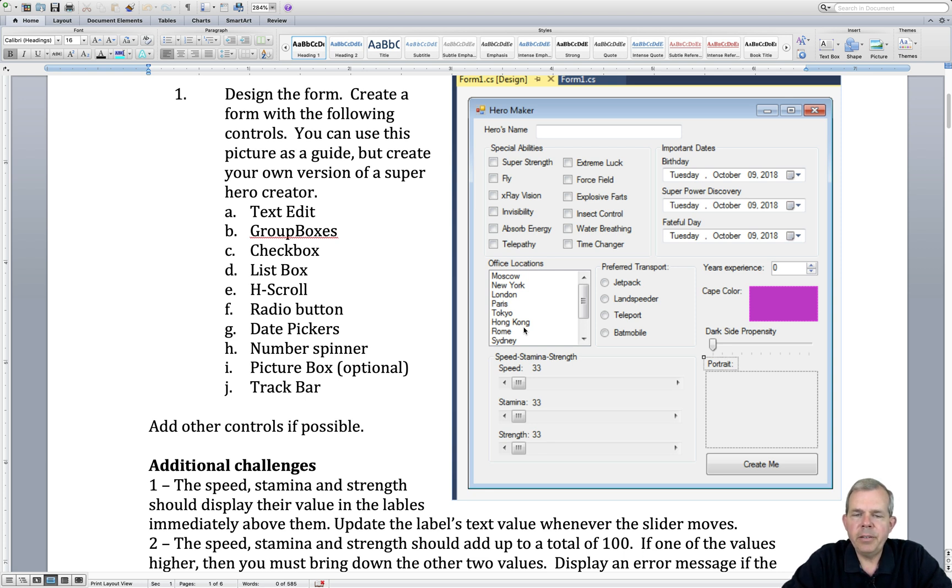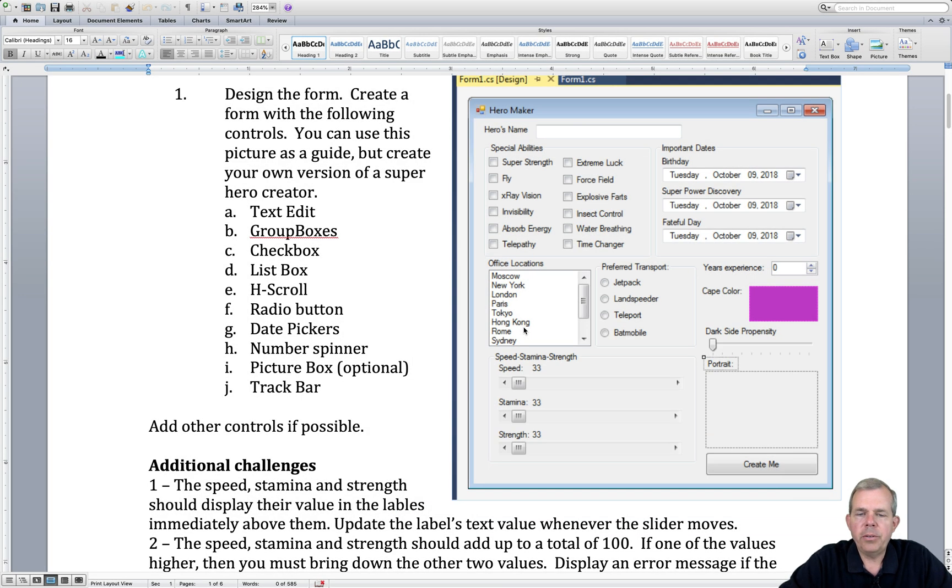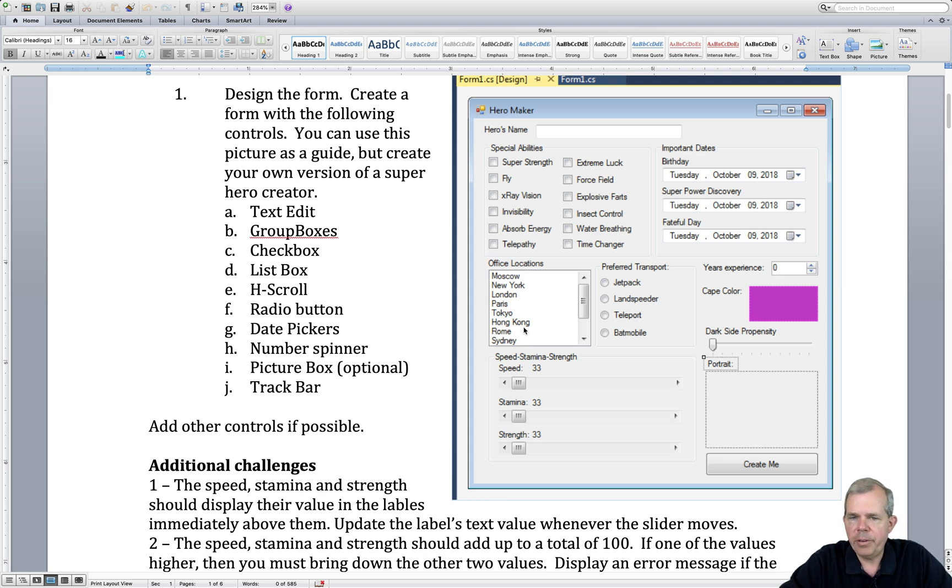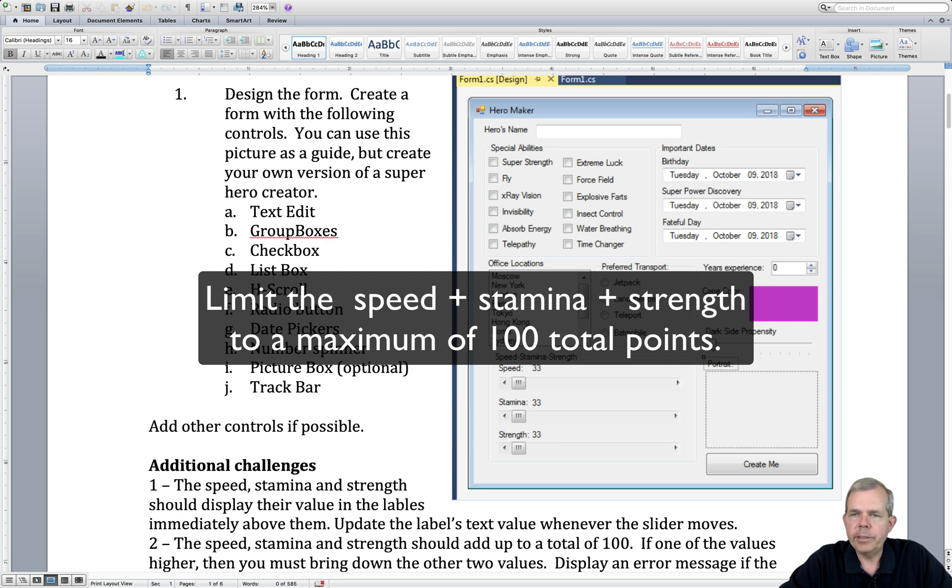We're moving down here to the three triples of the speed, stamina, and strength. So the goal here is that we're going to have sliders that can change the value of each skill here, but I'm going to add a twist that you can only put a maximum of a total of 100 points.